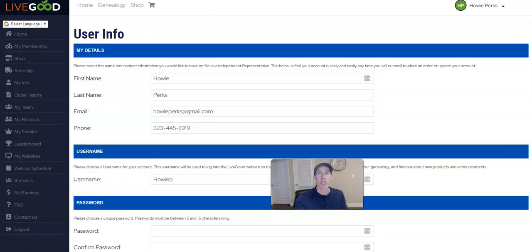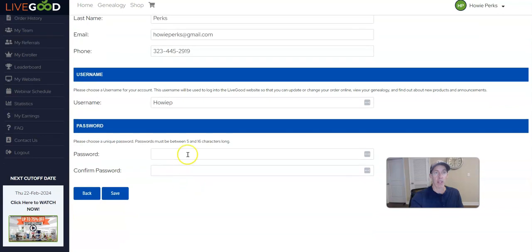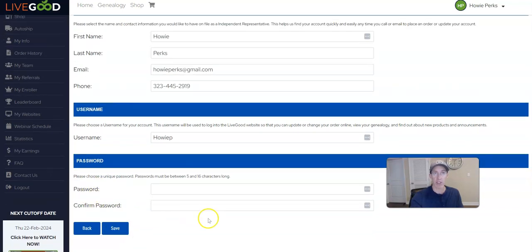It'll take you to a new page where you can change your username and create a new password, then click Save.